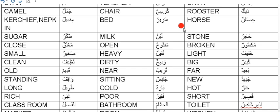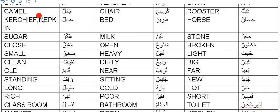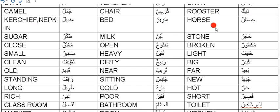So now again, we are going through different names in Arabic and their meanings - different words. This is Deek, means rooster. Kursi, means chair. Jamal, camel. Mundeel, means kerchief or napkin or tissue paper. Bed is Sareer. Hisaan, horse.